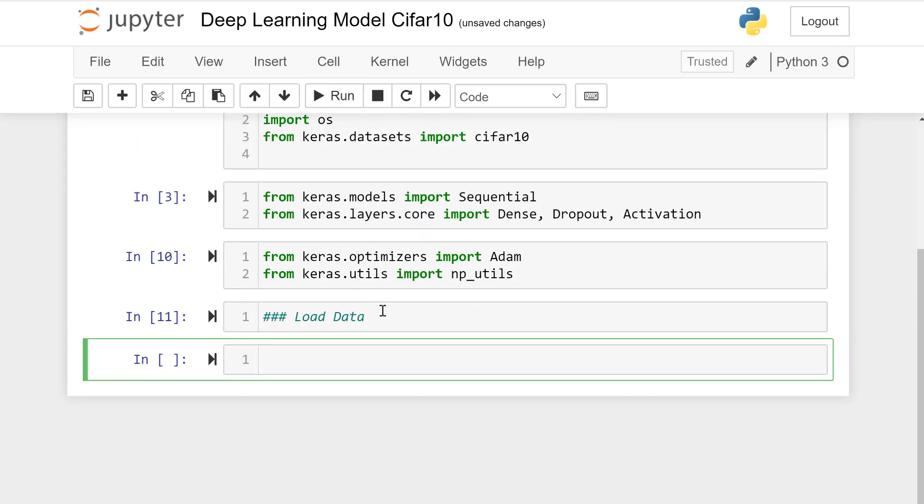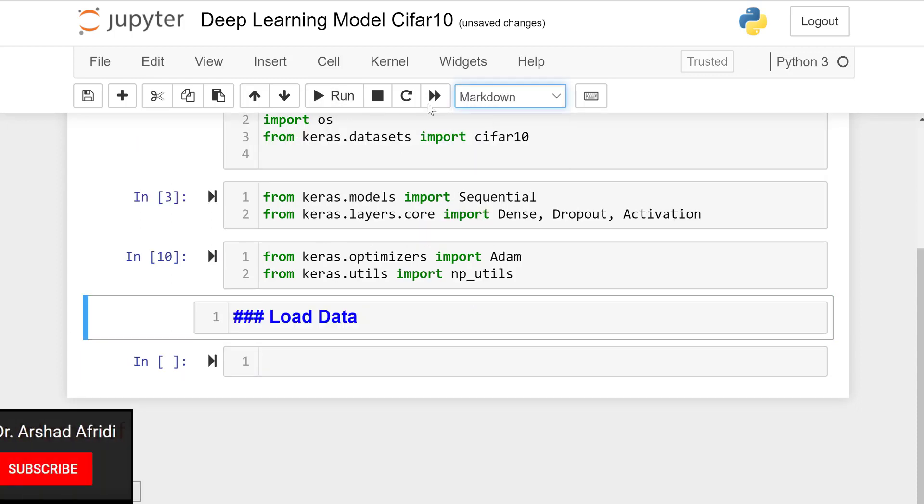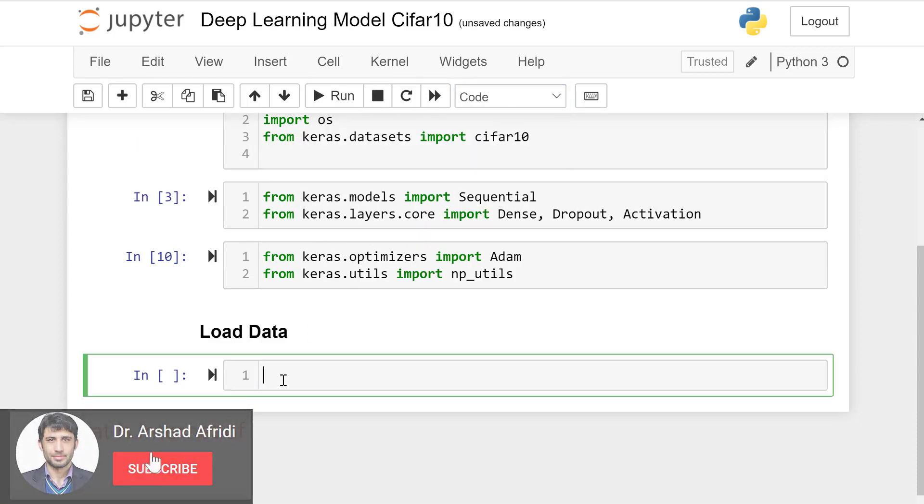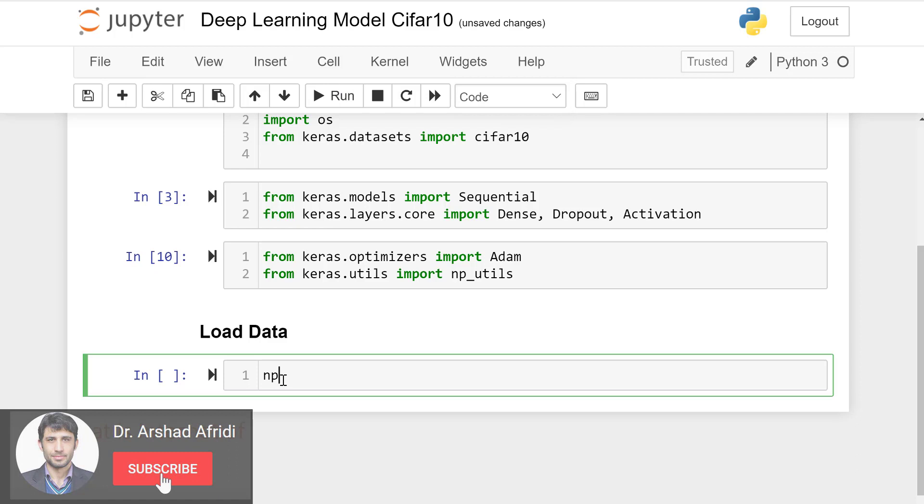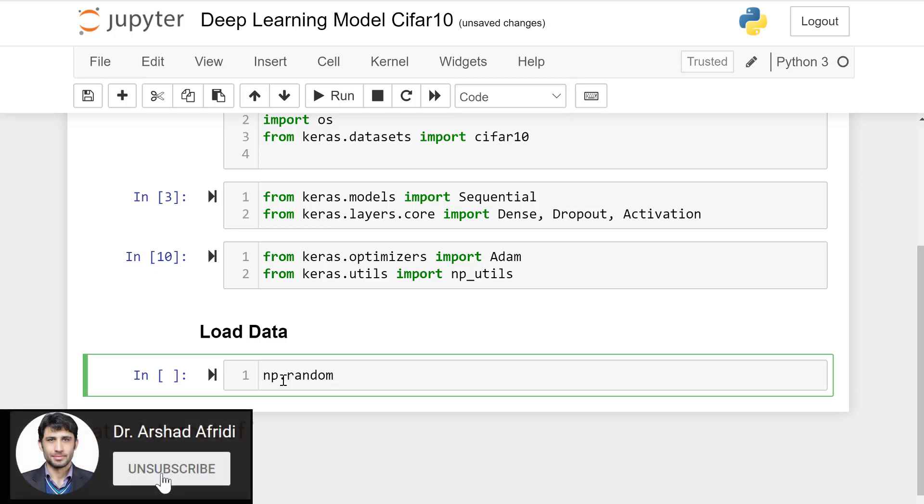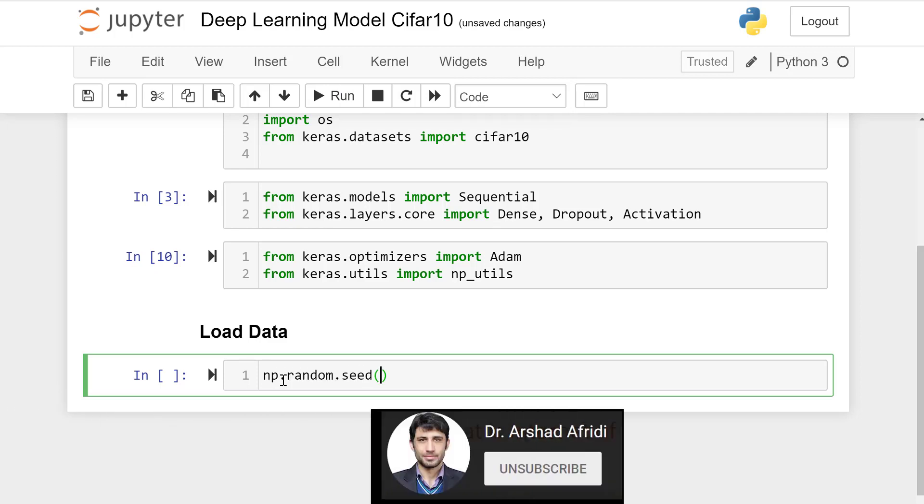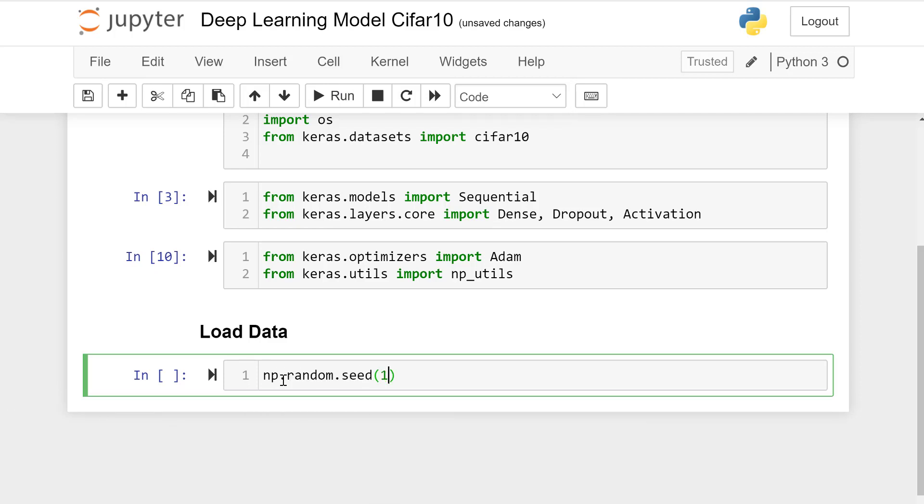Load datasets now. First we need to make a seed value to regenerate this code since it fixes the random points, initial points in the sequence.